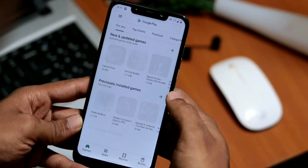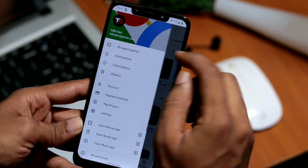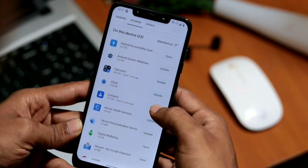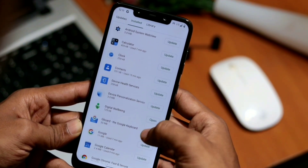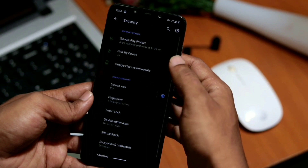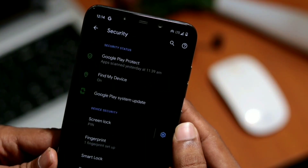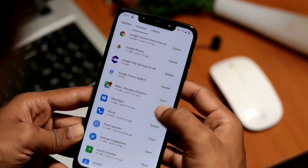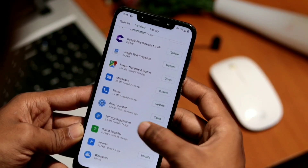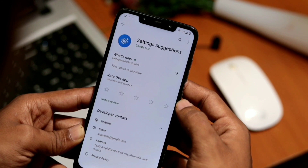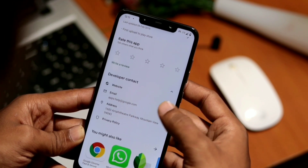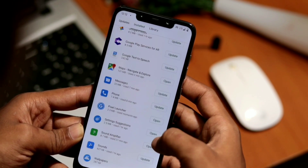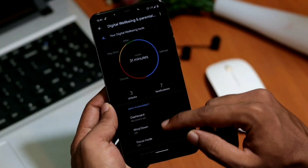Security updates — Android devices already get regular security updates for the system and apps. Now in Android 10, you'll get them even faster and easier with Google Play System Updates. Important security and privacy fixes can be sent directly to your phone from Google Play, just like any other app update, so you get these fixes as soon as they're available.